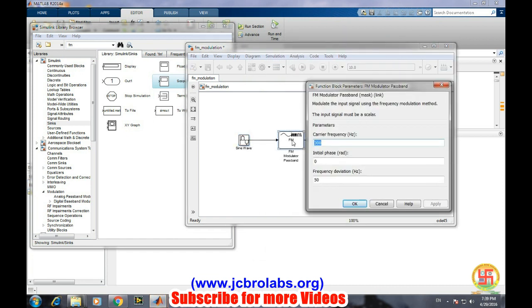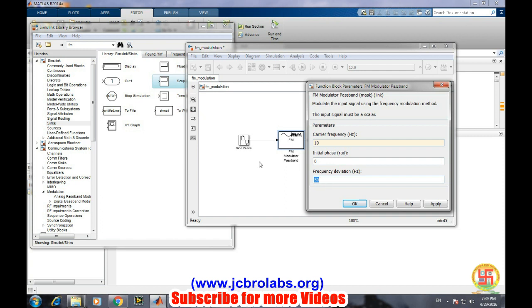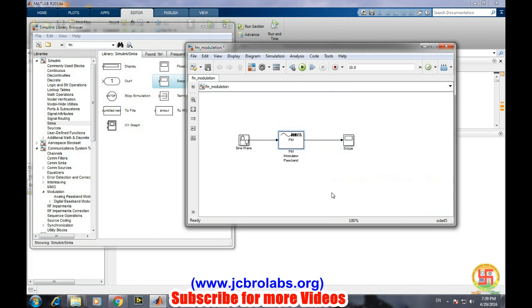Now we will change the properties of this FM modulator. We will select the carrier frequency as 10, and the frequency deviation needs to be greater than that of the input message signal, so we will take frequency deviation as 5, and then apply and okay.